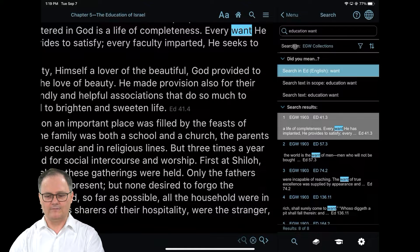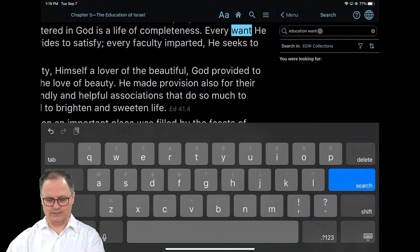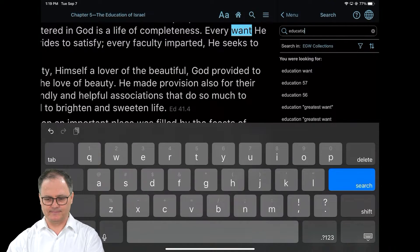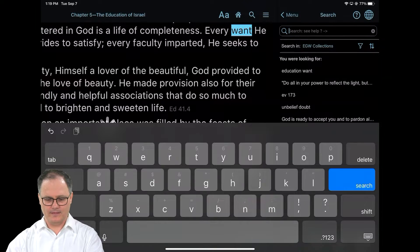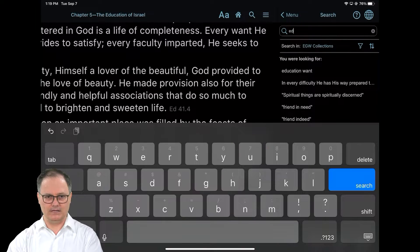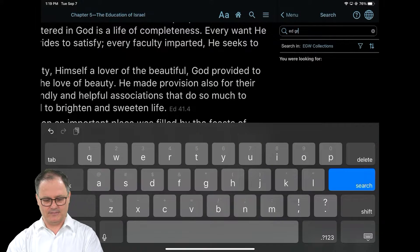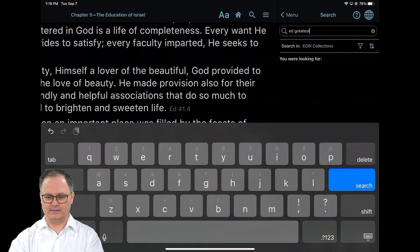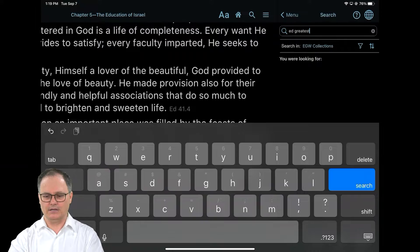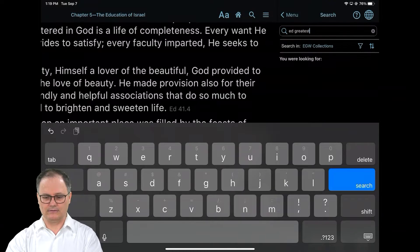Now if you get to learn the actual codes of the book, you can just type 'ED'. ED is the book code for the book Education, and then you can type in the word that you want to search for. I'm going to search for 'greatest' in the book.